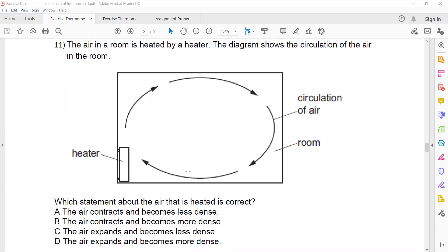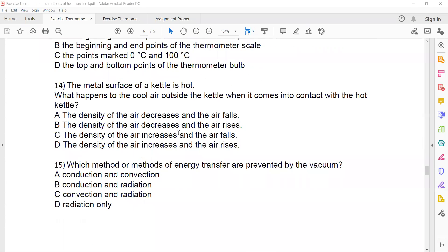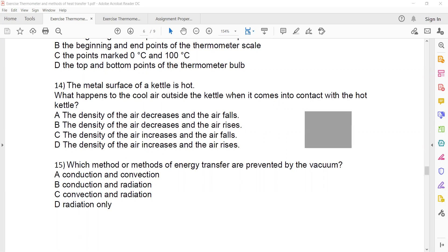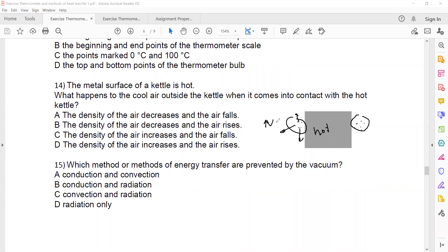In question 14, the metal surface of a kettle is hot. When cold air comes in contact with the hot kettle, the air particles gain energy from the hot surface. Hot air always rises — the particles move away from each other, expansion occurs, volume increases, and density decreases.